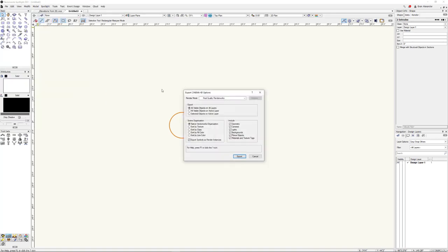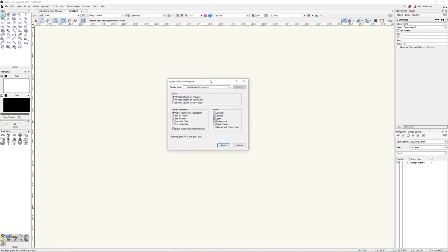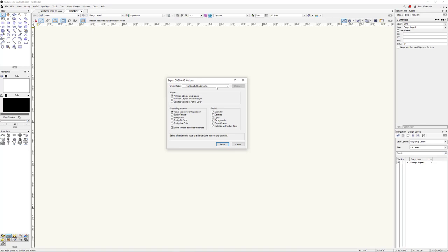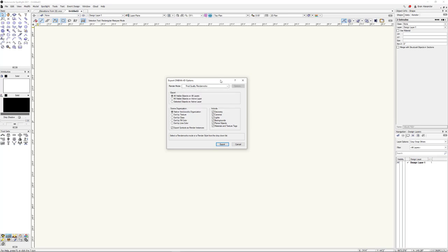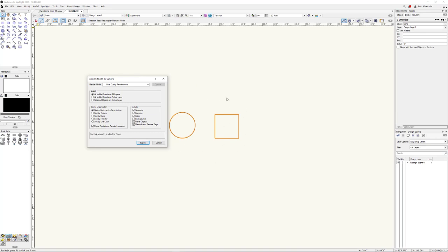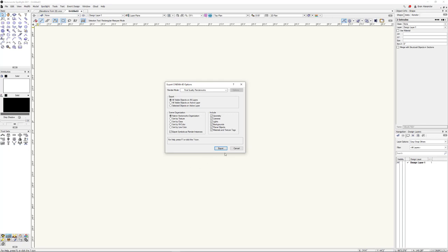Let's say Export Cinema 4D and a dialog box will pop up. So render mode — Final Quality Render Works. This is basically showing us quality settings for the geometry we're exporting, because we are going from basically NURBS here — math formulas, vectors connecting points together — and Cinema 4D is working with polygons. So it has to convert and figure out how fine it breaks up the geometry. We're going to leave this at Final Quality Render Works for now.